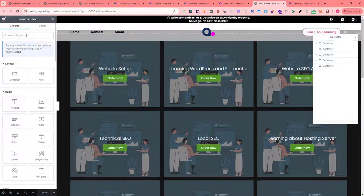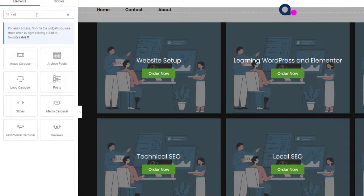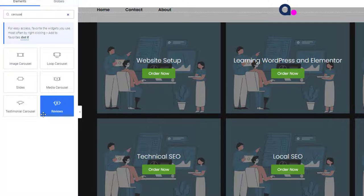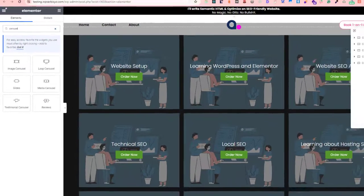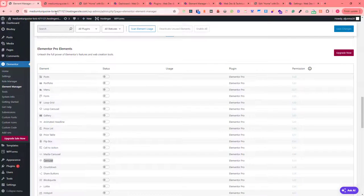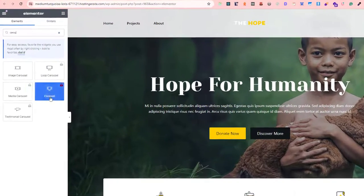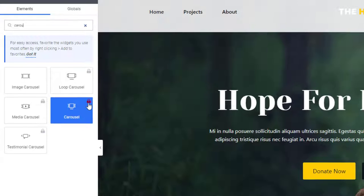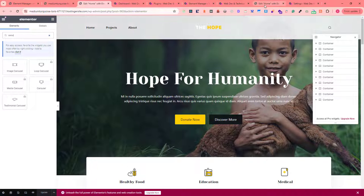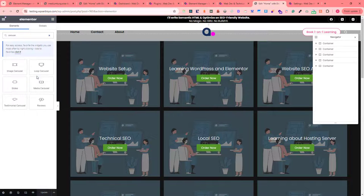If I search for the carousel widget on the pro version, you can see it's not showing right now. This is what the carousel widget icon looks like. On the non-pro version, we can see the lock icon, but on the pro version the widget is simply missing.